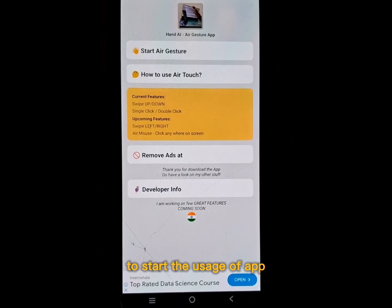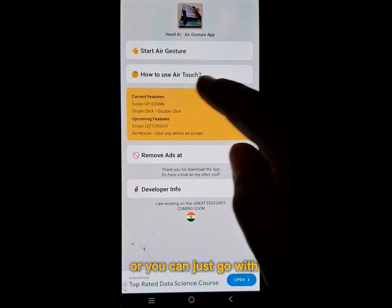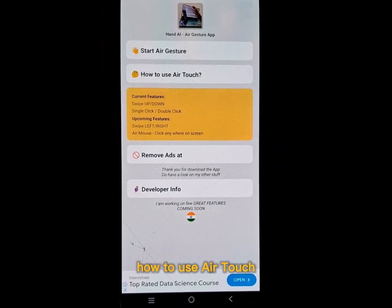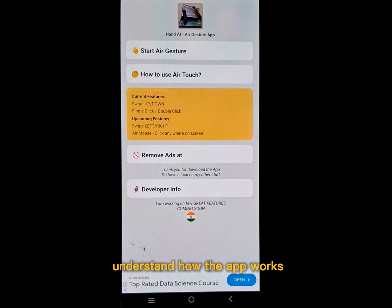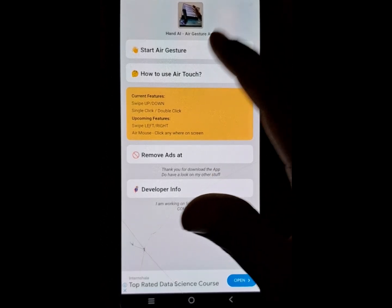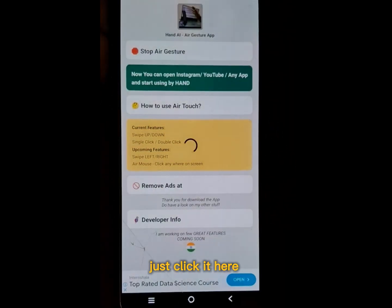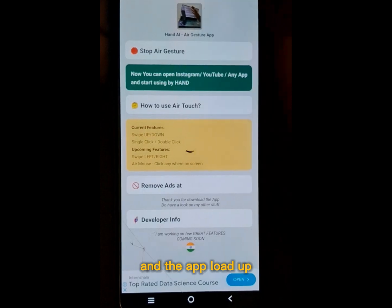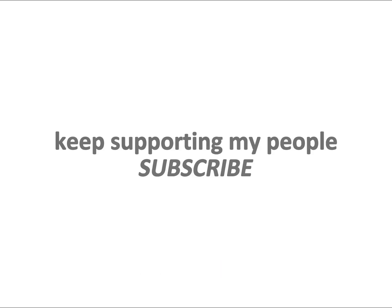Or you can go with 'How to Use Air Touch', a small guide which will help you understand how the app works. Just click it and the app will load up.